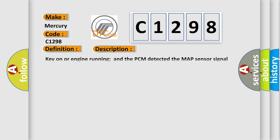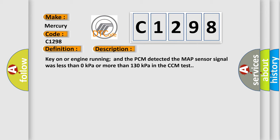And now this is a short description of this DTC code. Key on or engine running and the PCM detected the MAP sensor signal was less than 0 kilopascals or more than 130 kilopascals in the CCM test.